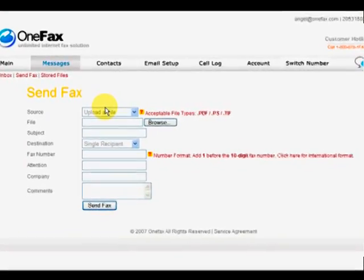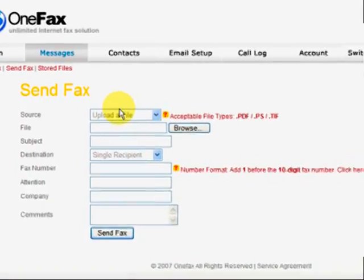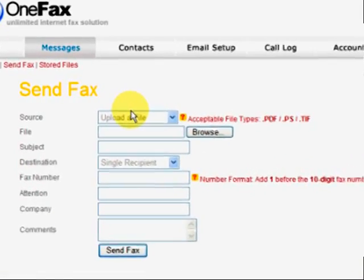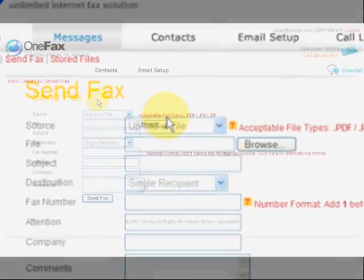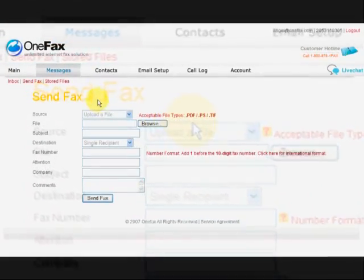In the source field, choose whether you want to send a file from your computer or send the file stored in the OneFax control panel.